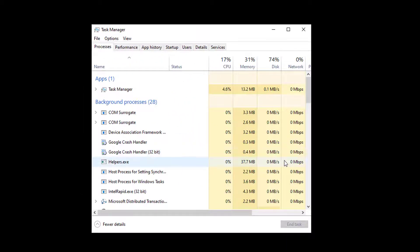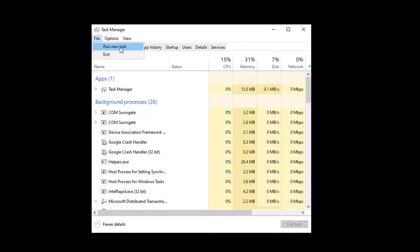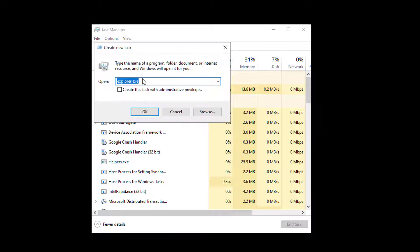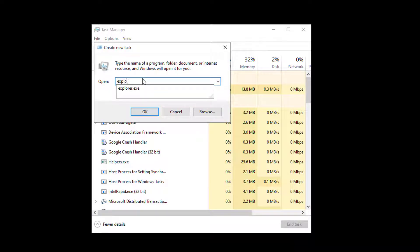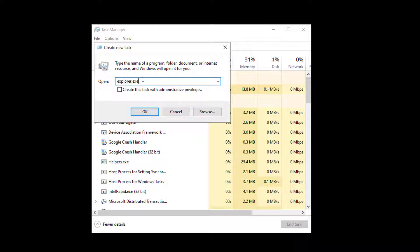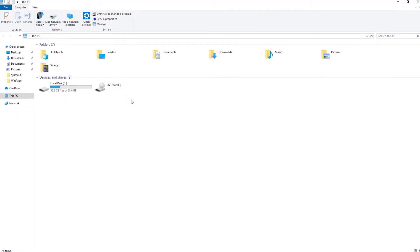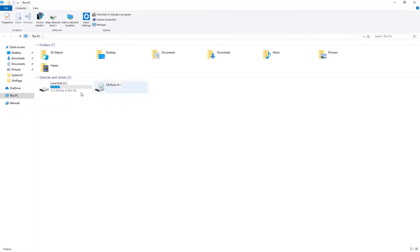After opening Task Manager you need to go to the File option on the Task Manager. From there click on Run New Task. Now you have to type explorer.exe there and check the option to create the task with administrative privilege. Now hit OK. You will see Windows Explorer running on your computer.